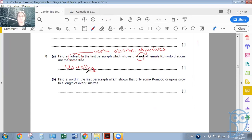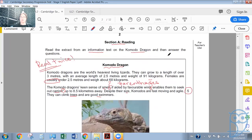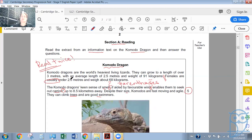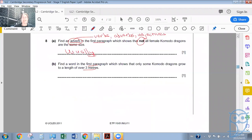The final question: find a word in the first paragraph which shows that only some Komodo dragons grow to a length of over three meters. Looking at 'They can grow to a length of over three meters' — the word 'can' shows possibility. They don't have to; they don't always. But they certainly can. So only some of them do, not all. You get your mark for writing 'can.'